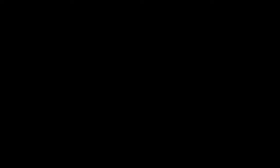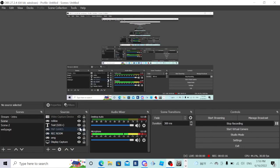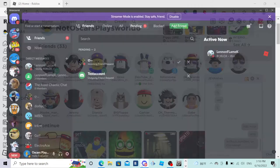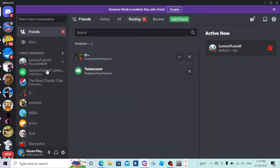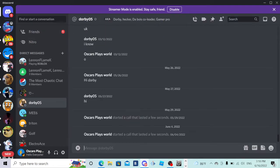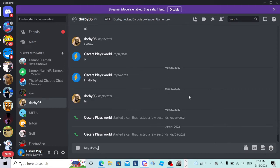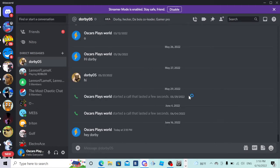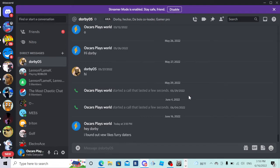I'm gonna send a message to Dorby. I'm gonna turn on my display camera. Let's go to Dorby. Dorby isn't even online but okay. Hey Dorby, I found out he likes furry daters. Of course furries are daters. He liked them before he even met us.